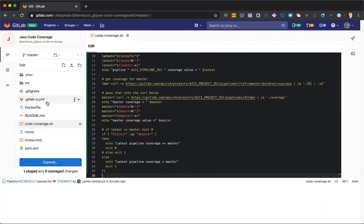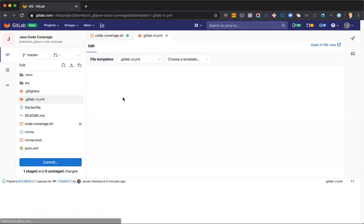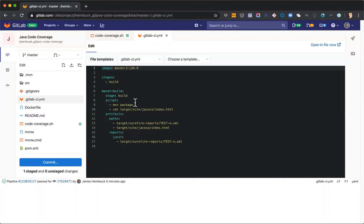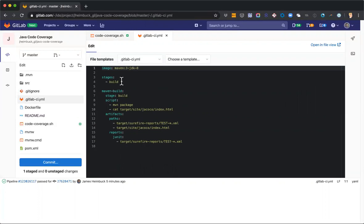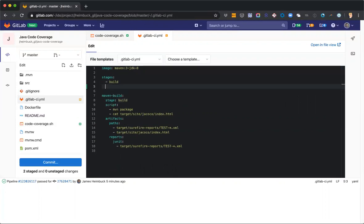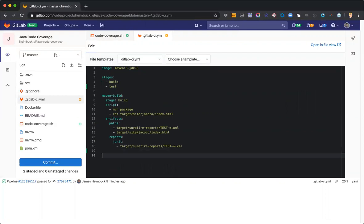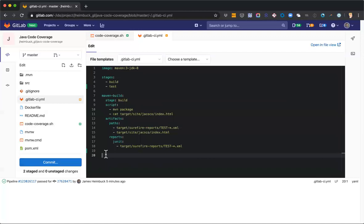And oh, sorry, before I commit, I need to change my GitLab CI YAML. Let's go ahead and get in there. We need to add another stage here for test. And we're going to add our coverage check job here.